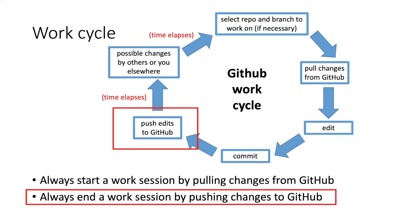This isn't likely to be a problem if you only ever work by yourself on a single computer because of course the file that's in your local copy of your repository directory is going to still be there just as you left it last time.